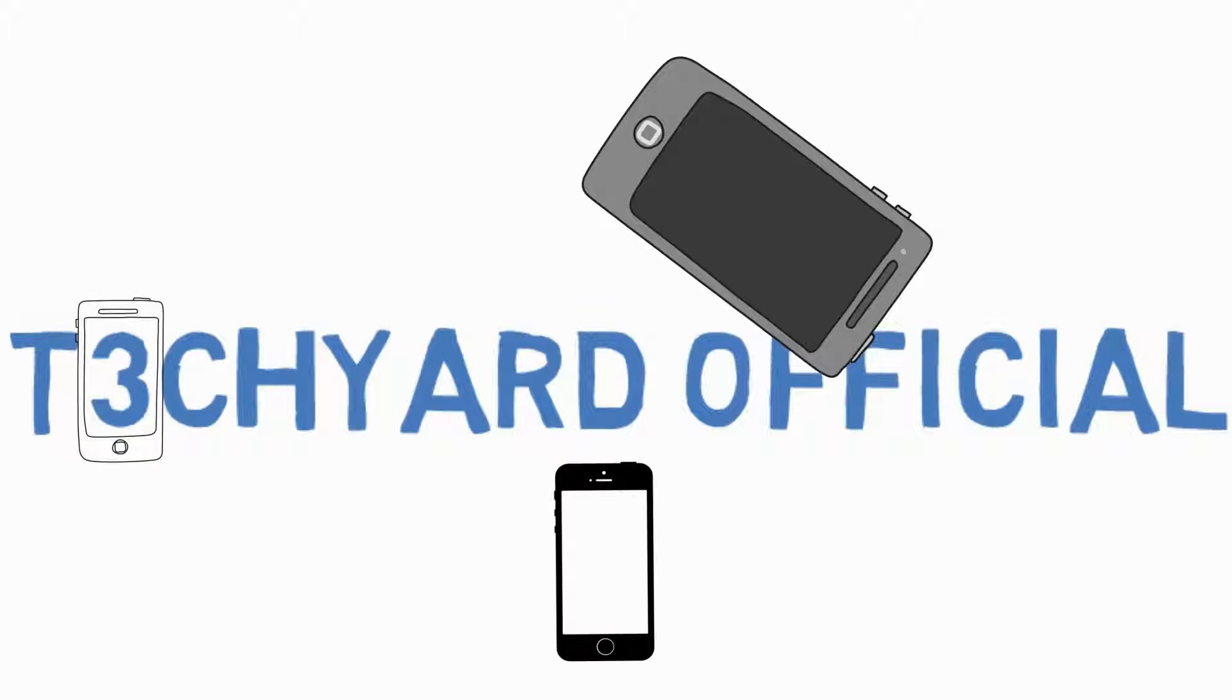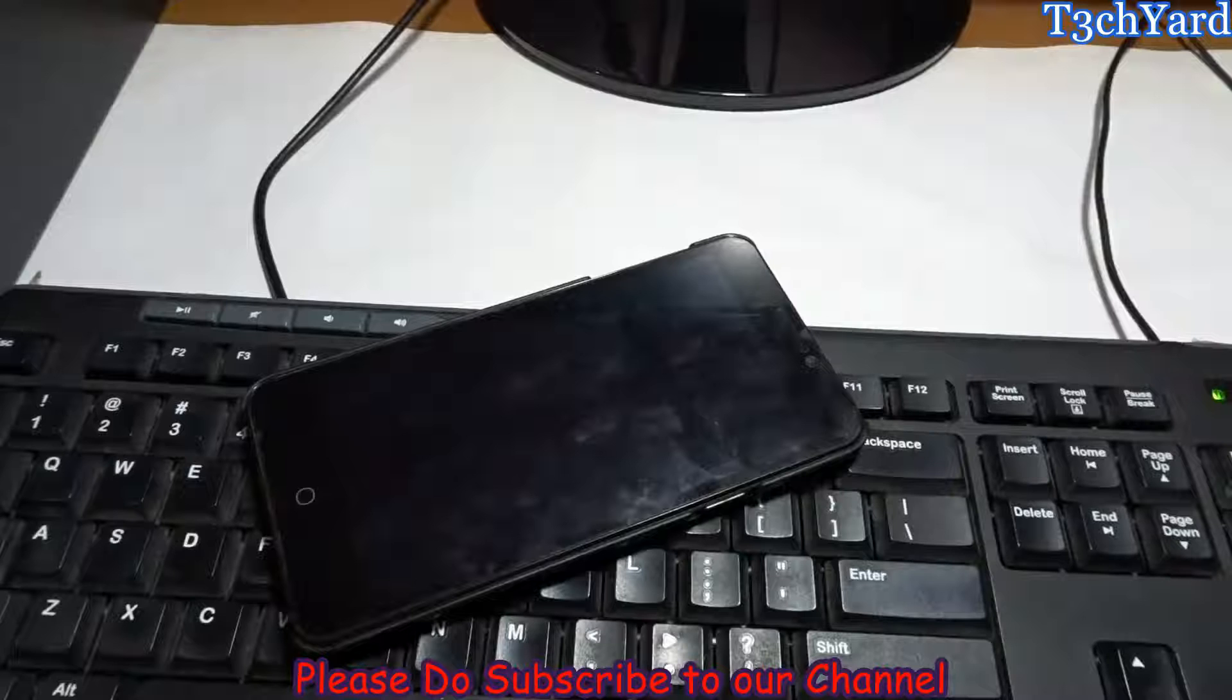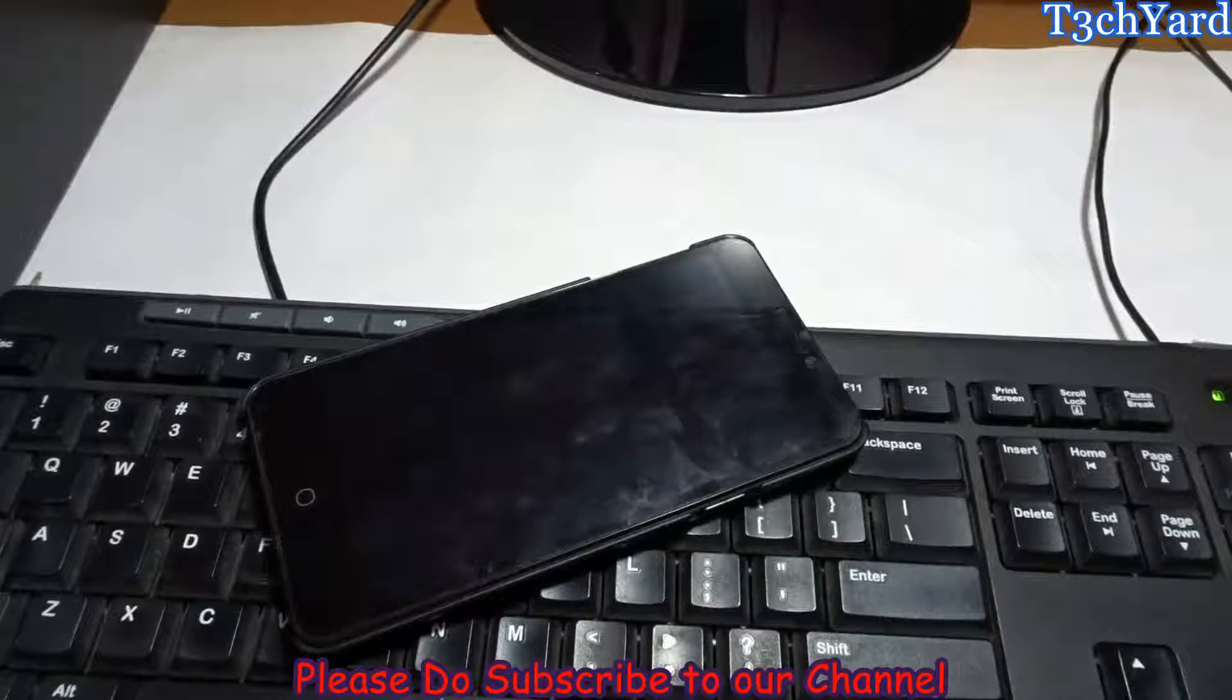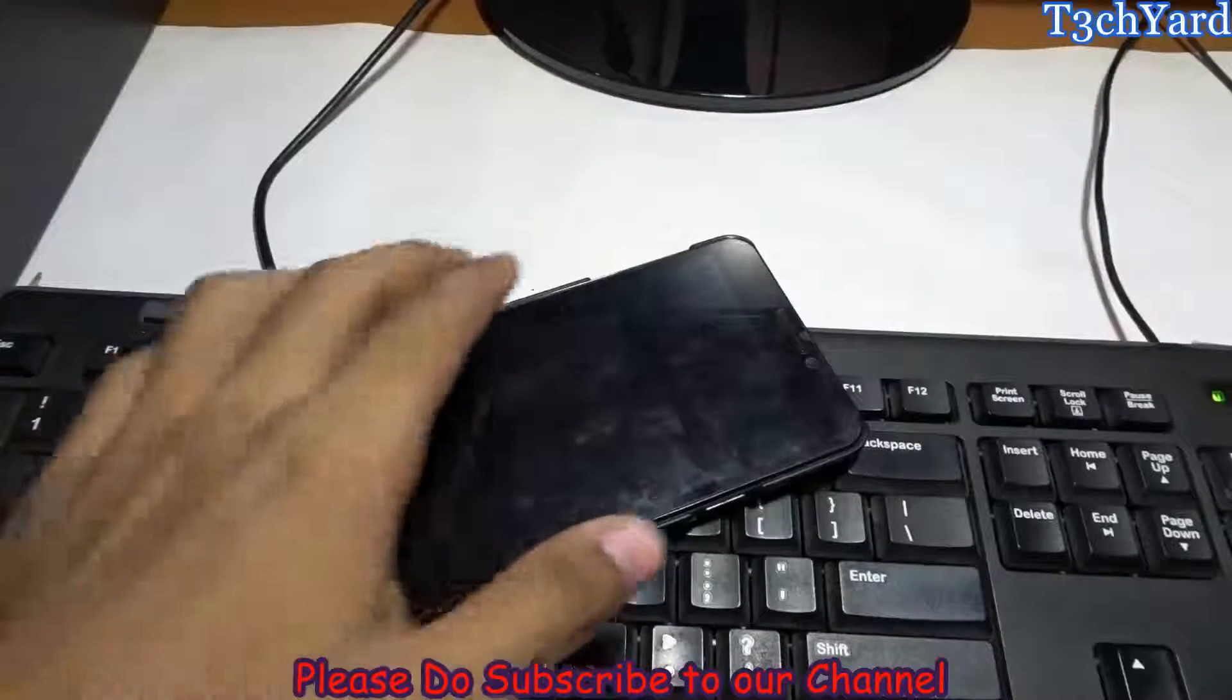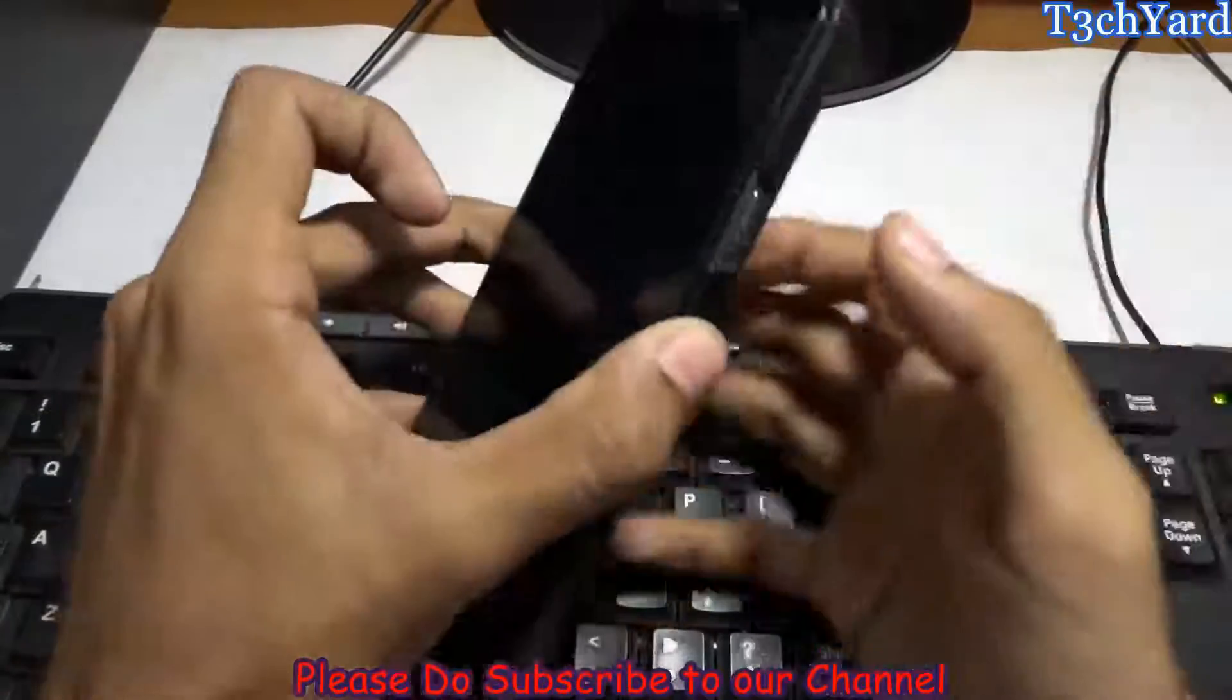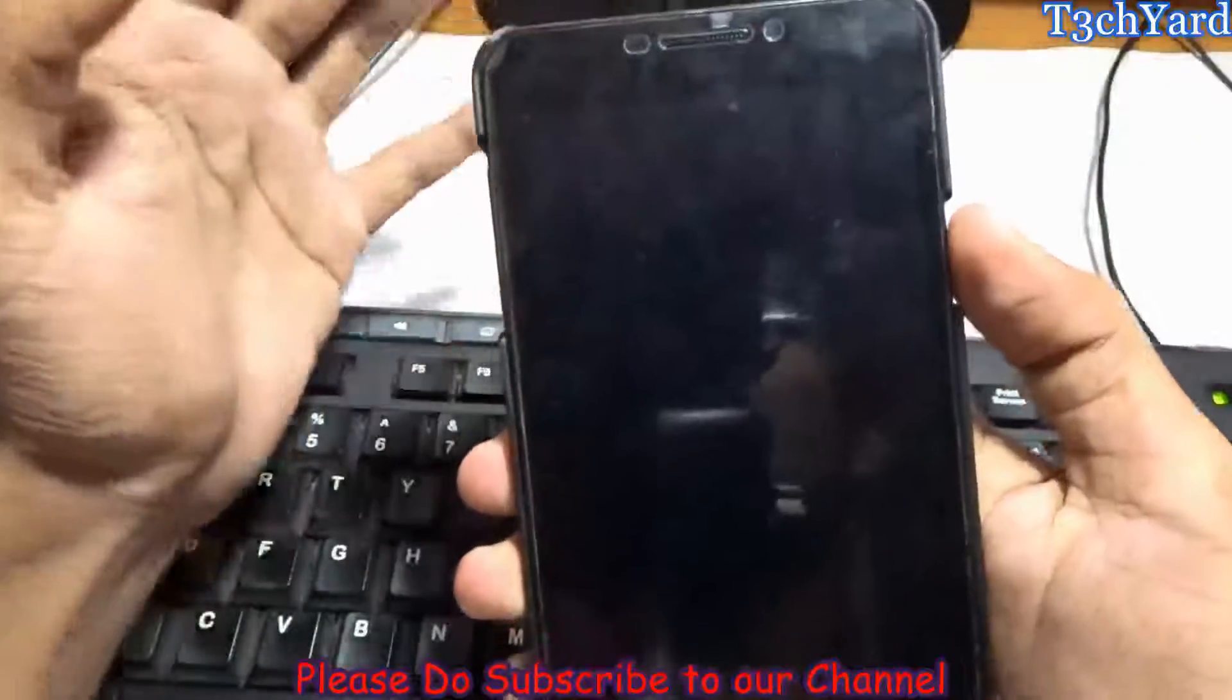Hey what's up guys, this is Sarov here from TechYard and today we are back with another video. In this video we are going to show you how to go back or downgrade your OS on the Yu Yureka.